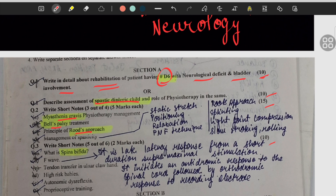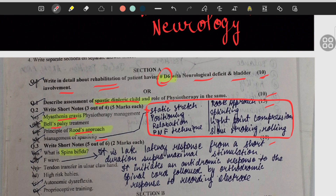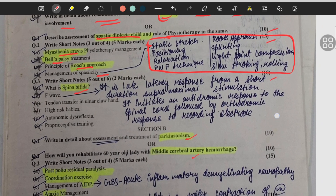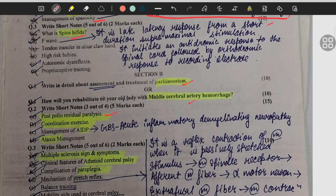For the five marks: myasthenia gravis, Bell's palsy, roots approach. In this video you will also see that for a few questions on the right hand side I have marked with an arrow and written the answers in a very short way, so you can also refer those answers. Then: spina bifida, Parkinsonism, medial cerebral artery hemorrhage, post polio residual paralysis, coordination exercise, AIDP, ataxia.